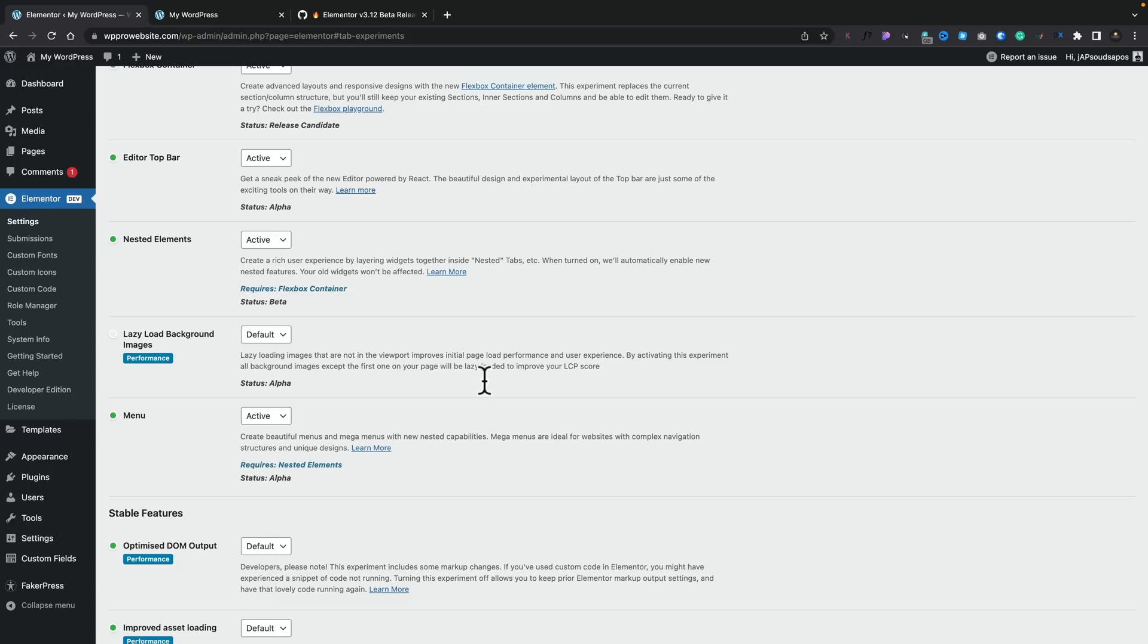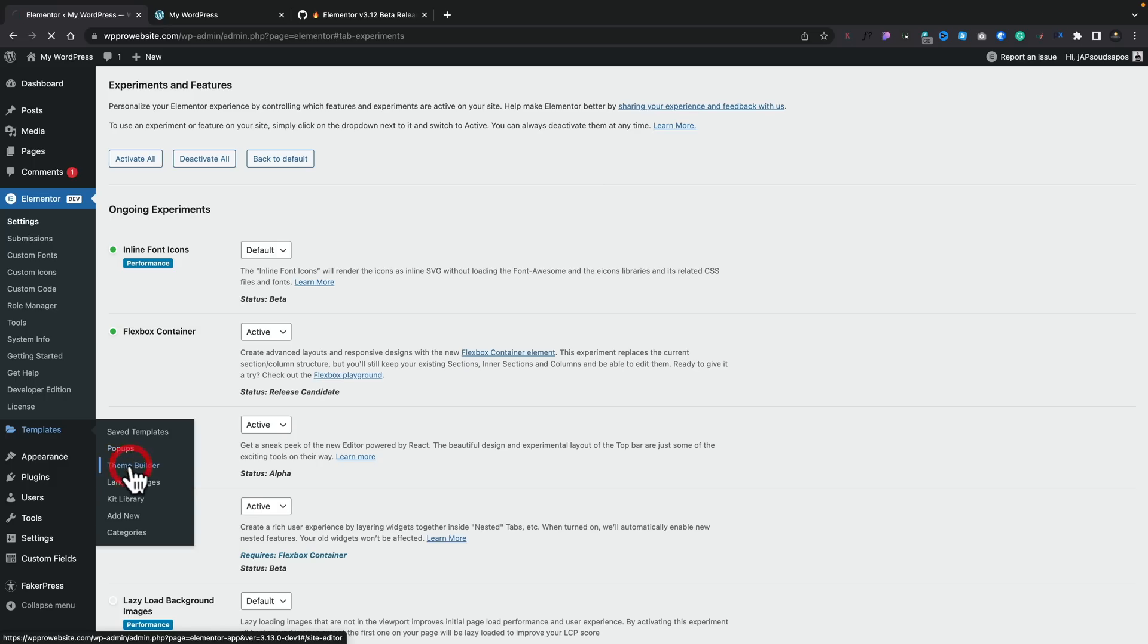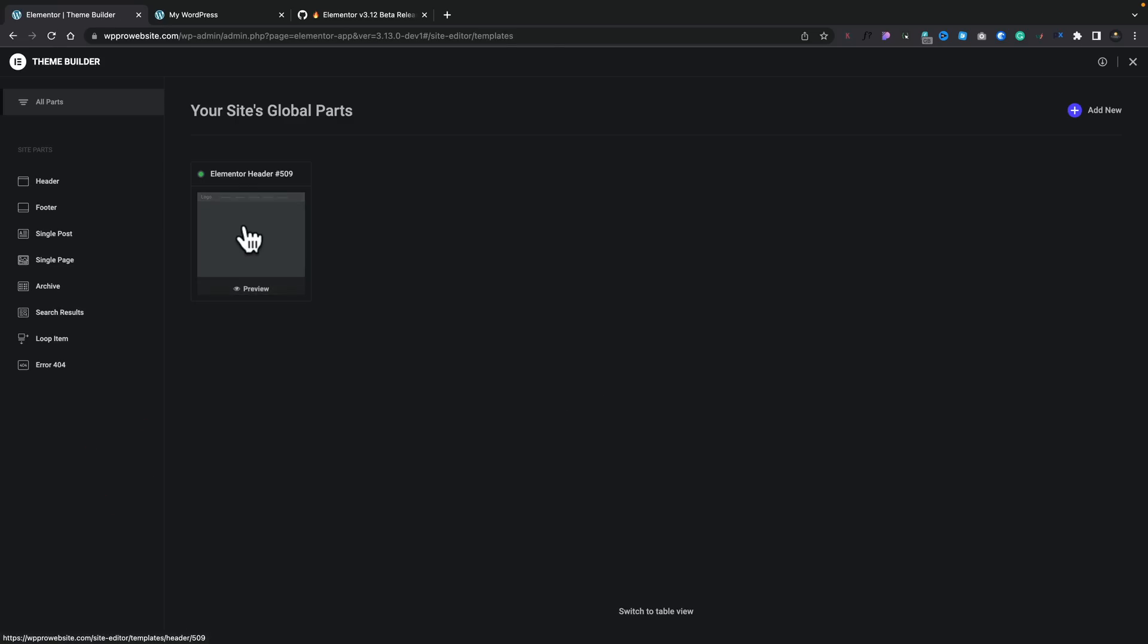With that being said, that's all you need to do. Now, what I've done is I've created a template for the header. So let's come over into the Theme Builder section. There's my header template. Let's go ahead and edit this.